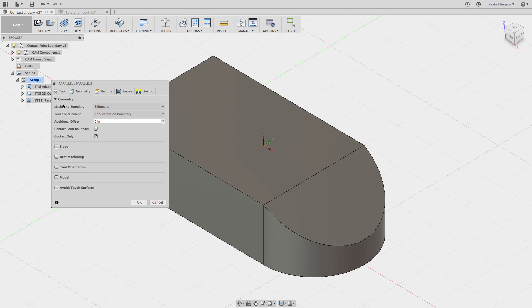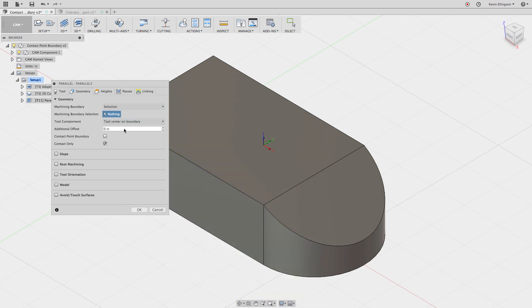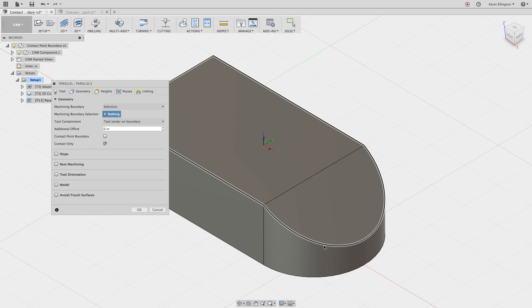Now when we get to the geometry, we have different machining boundaries we can work with. There's three types: bounding boxes, silhouettes, and selections. One of the great parts about Fusion CAM is if we just hover over something, we often get a nice tool tip with a graphic flyout that explains what these things are. What we want to use for this example is going to be a selection. Now we have to specify a machining boundary. So I'm going to grab on this edge. It's going to select the entire perimeter of the part, which isn't what I want, but we have an easy way to get around that.